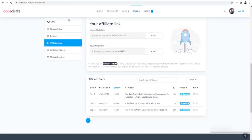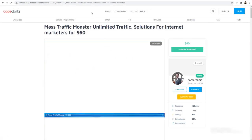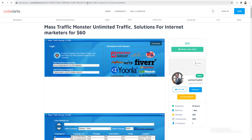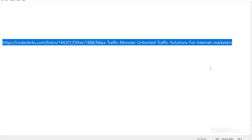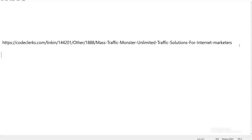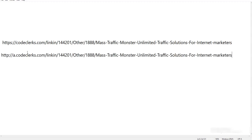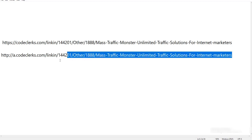Let's check the affiliate link in the browser. You can see my ID and the word 'affiliate' in the URL. You can promote either version of the link — it doesn't matter. Both will work.